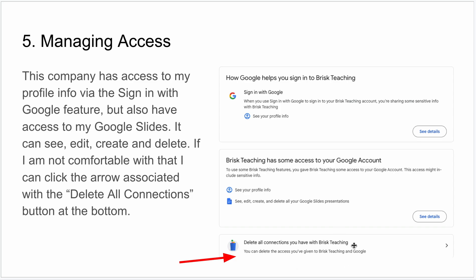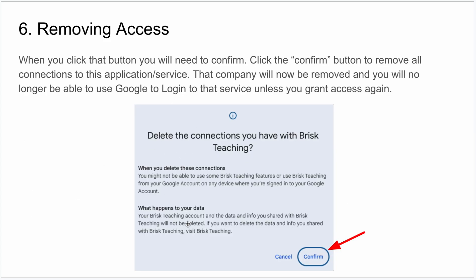If I'm not comfortable with that, I can click the button down here — click the little arrow — and that will give you a pop-up that confirms it's going to delete all your connections and access to this company. You click Confirm and that will remove them; they'll no longer be in the list.